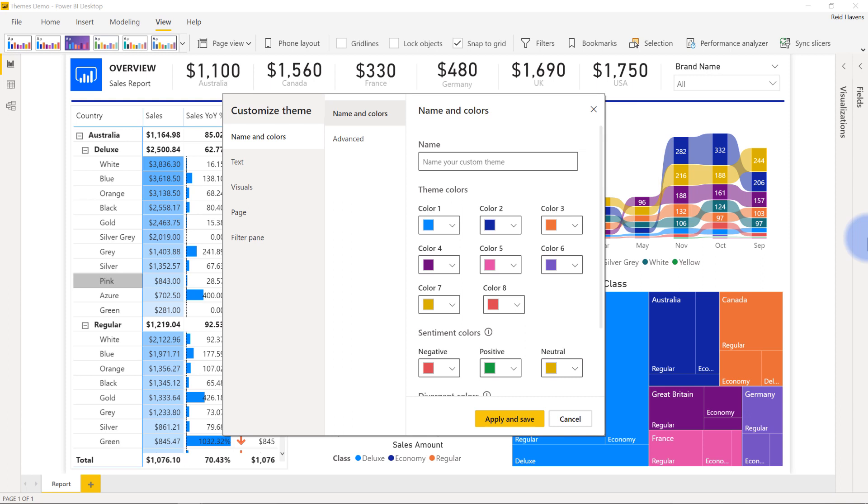it opens up a pop-up window that says customize theme, and that gives you a ton of options to go and customize in here. And I'll walk through just a few of them.